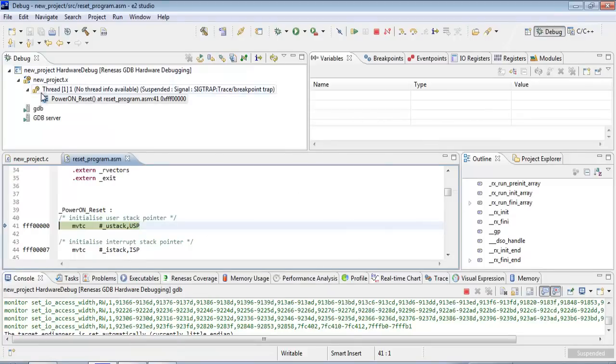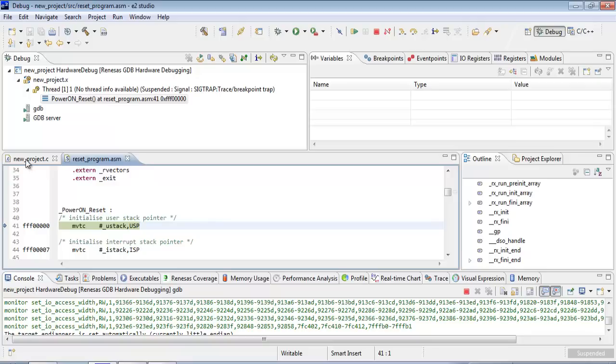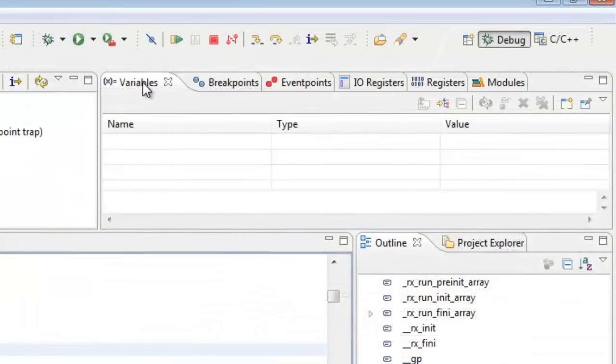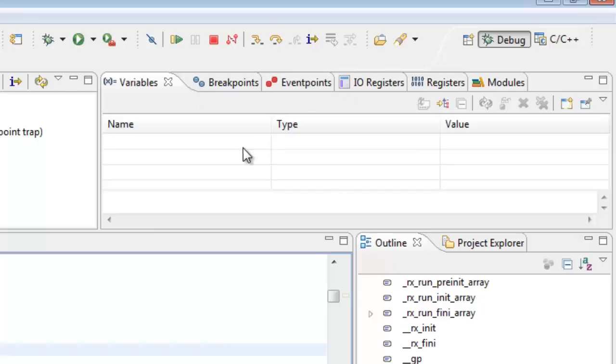And here's our debug thread, our stack. Here is the reset vector and our new_project.c file over there. And then we've got a view into the various pieces of the MCU. Variables will give us local variables as they come into scope. Breakpoints, event points, IO registers. We'll look at some of those later.